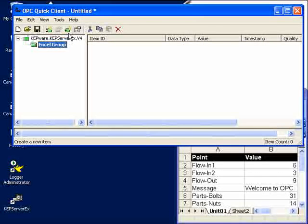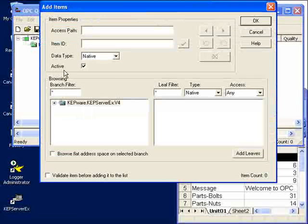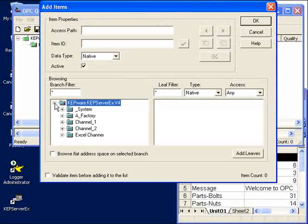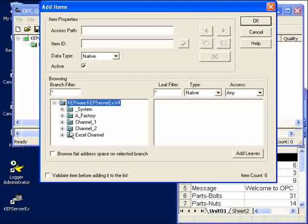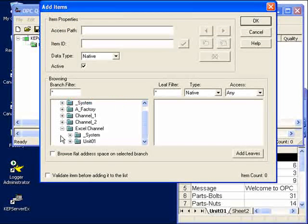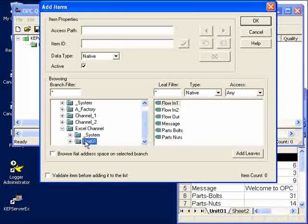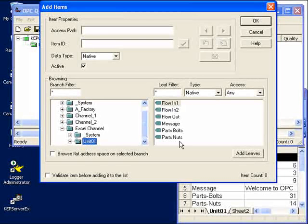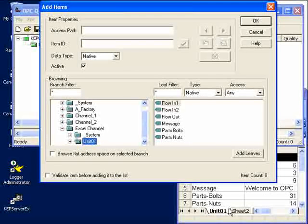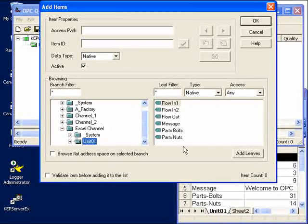From here, we'll add some items and browse the Kepware OPC server. We'll browse the Excel connection. There's unit 01!